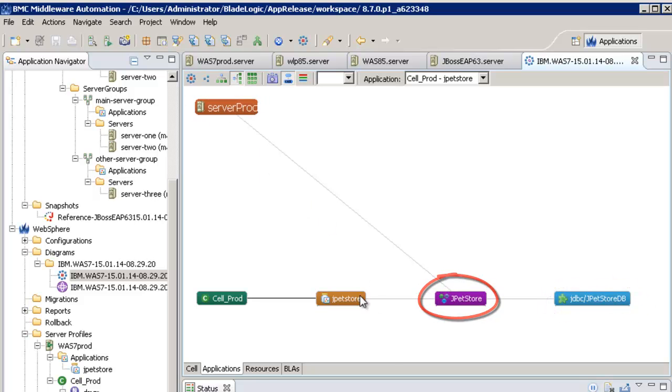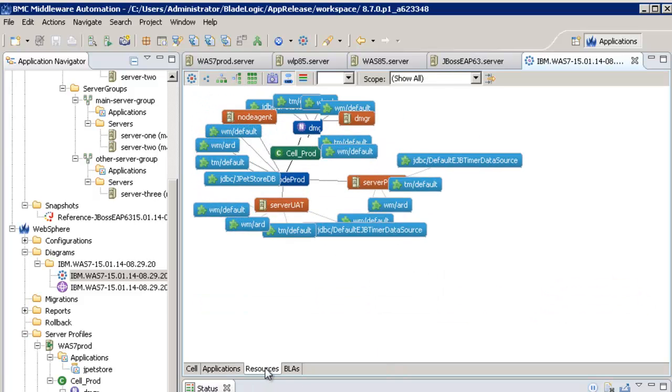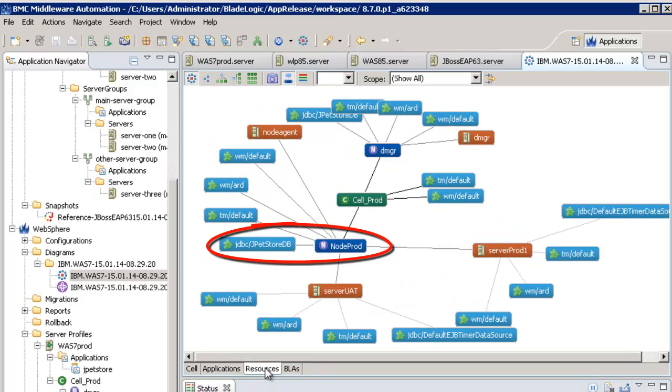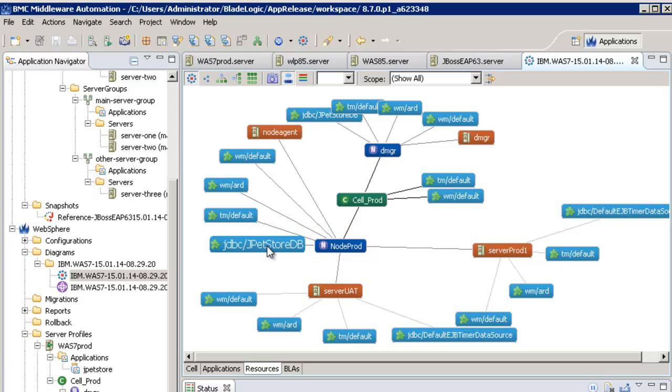This JDBC resource is on scope of node prod. So, to migrate my application, I need to migrate configurations from node prod and from server.prod1.